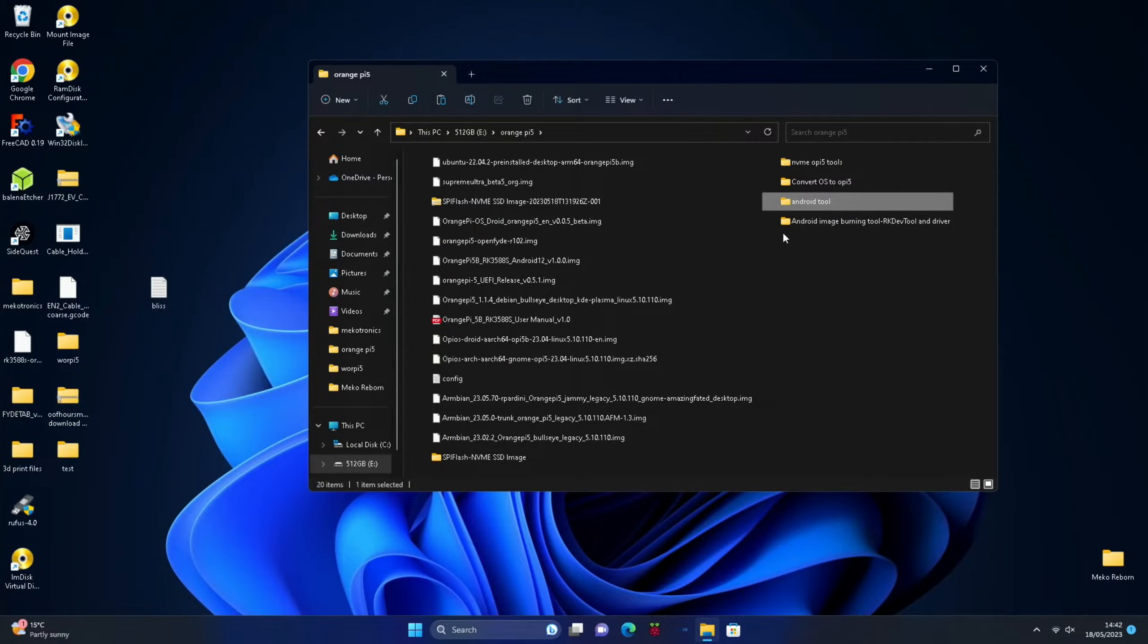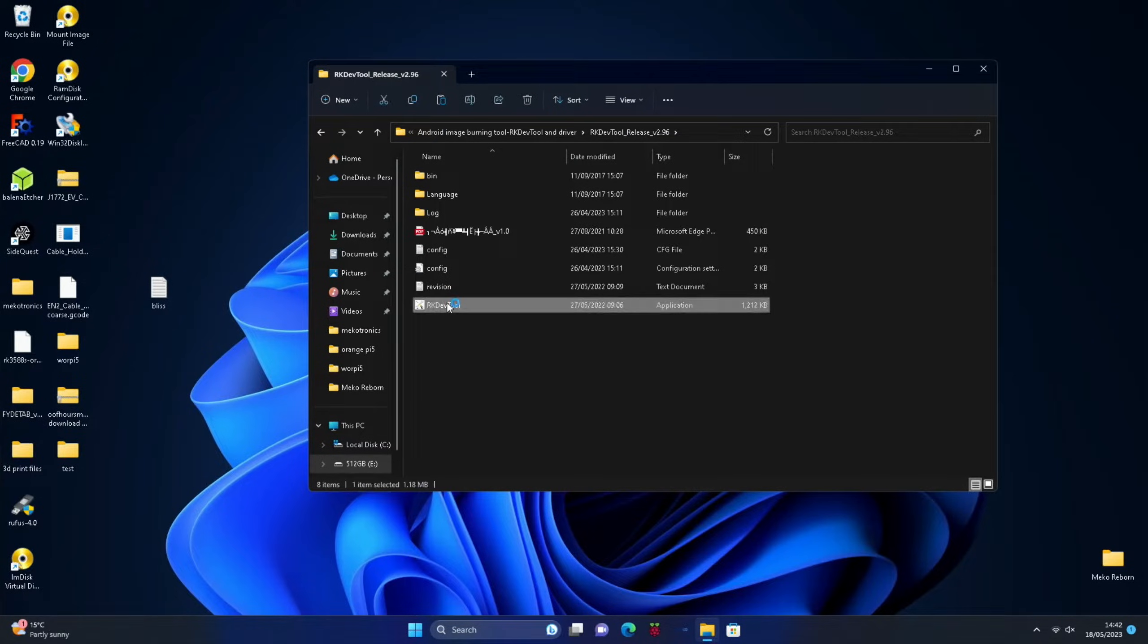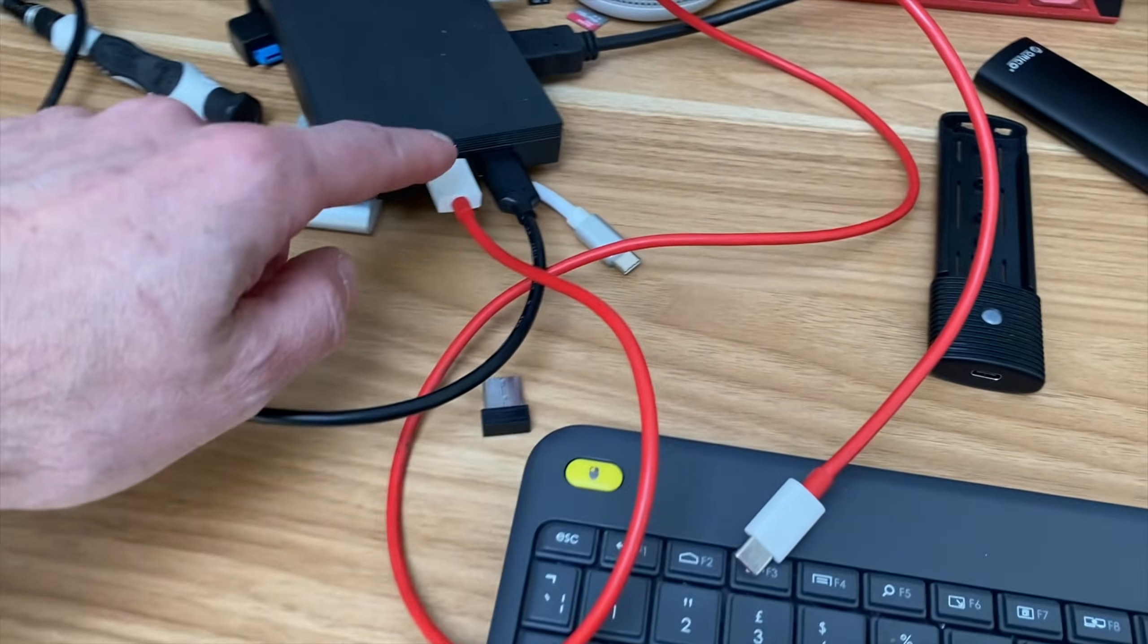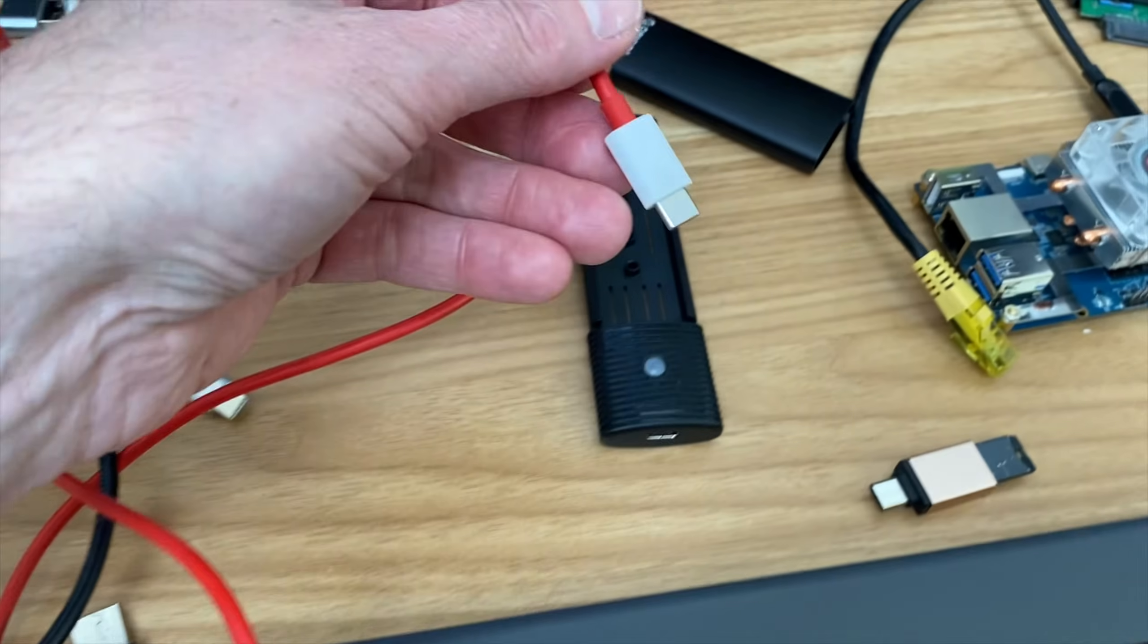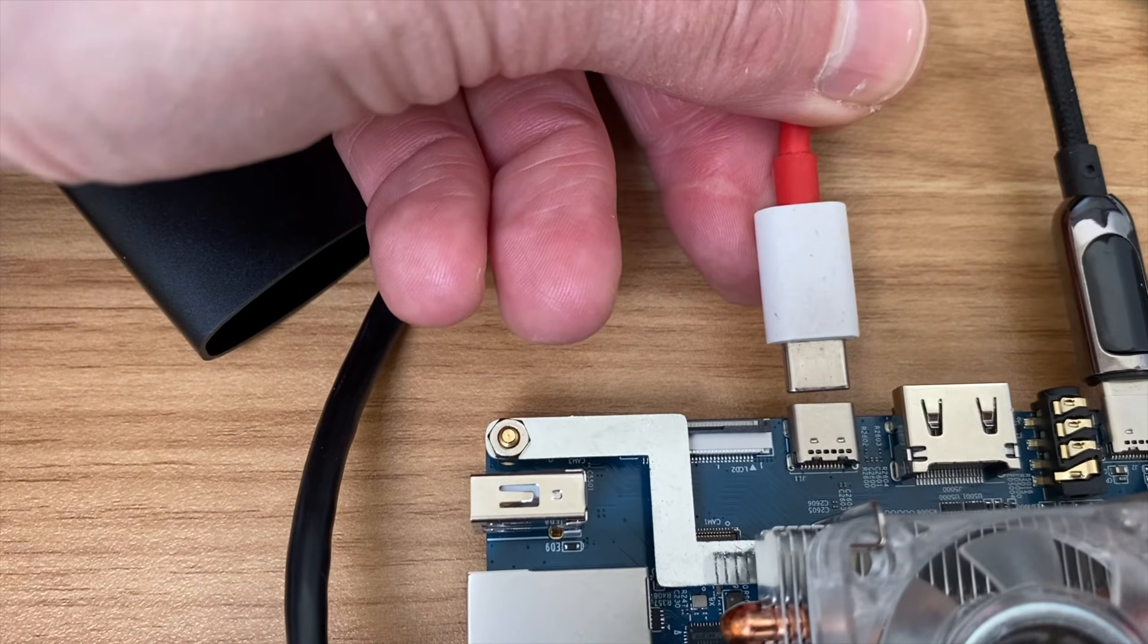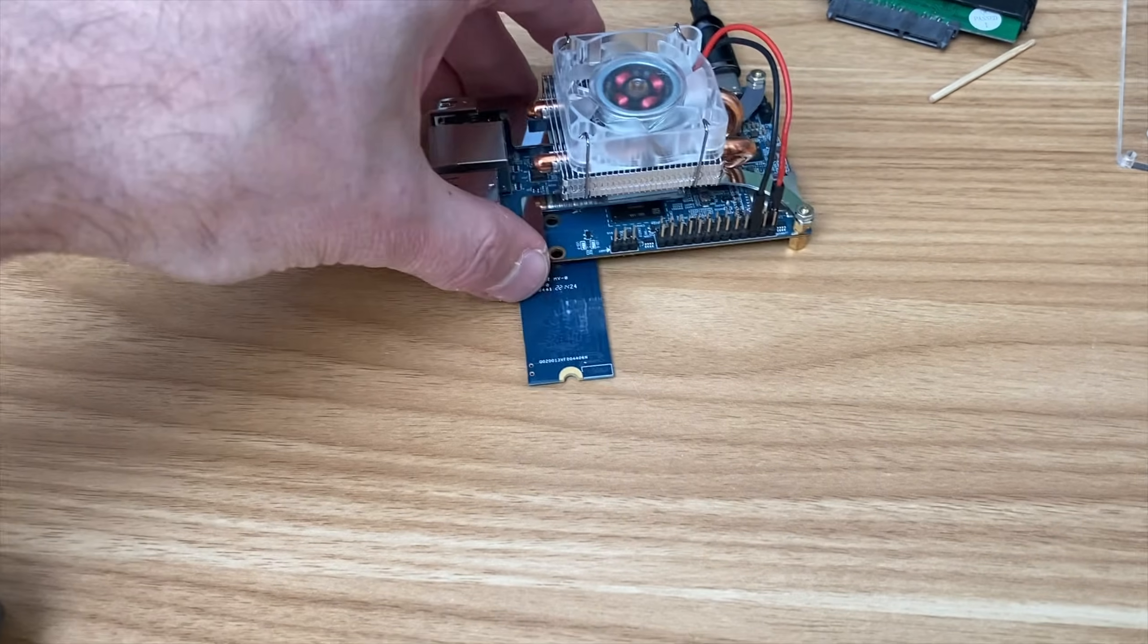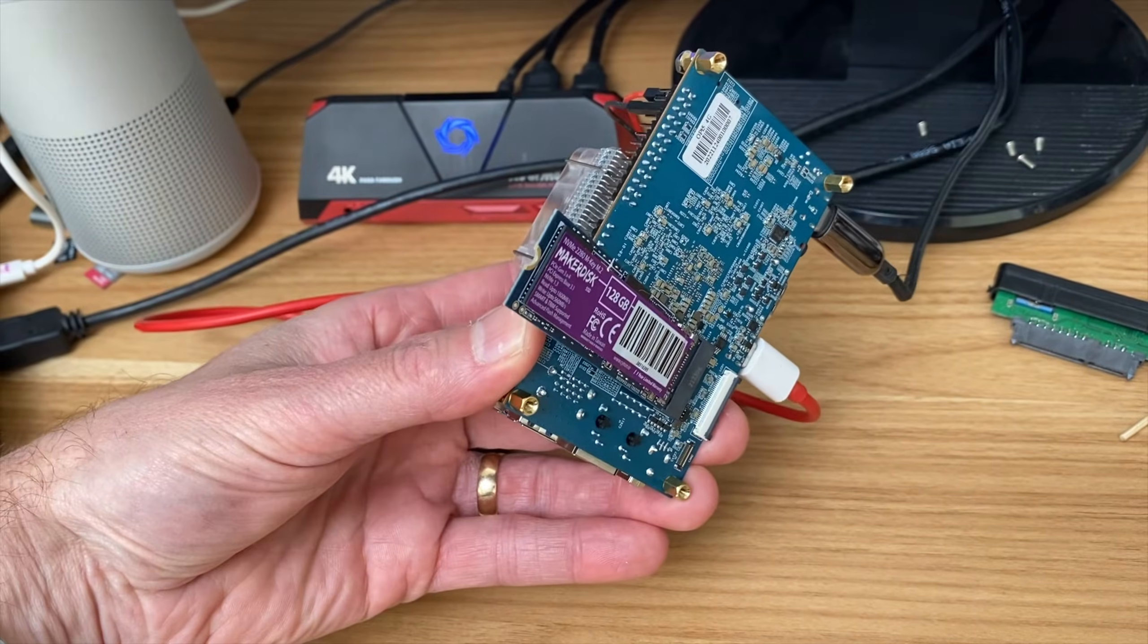So that's closed down the browser, we don't need that anymore. Now we need to navigate to the Android tool and open that up, RK dev tool. So you can see it says no device is found. Then we need a USB cable connected from the Windows computer to the USB C on the Orange Pi. In this connection I've got an NVMe drive plugged into my Orange Pi.